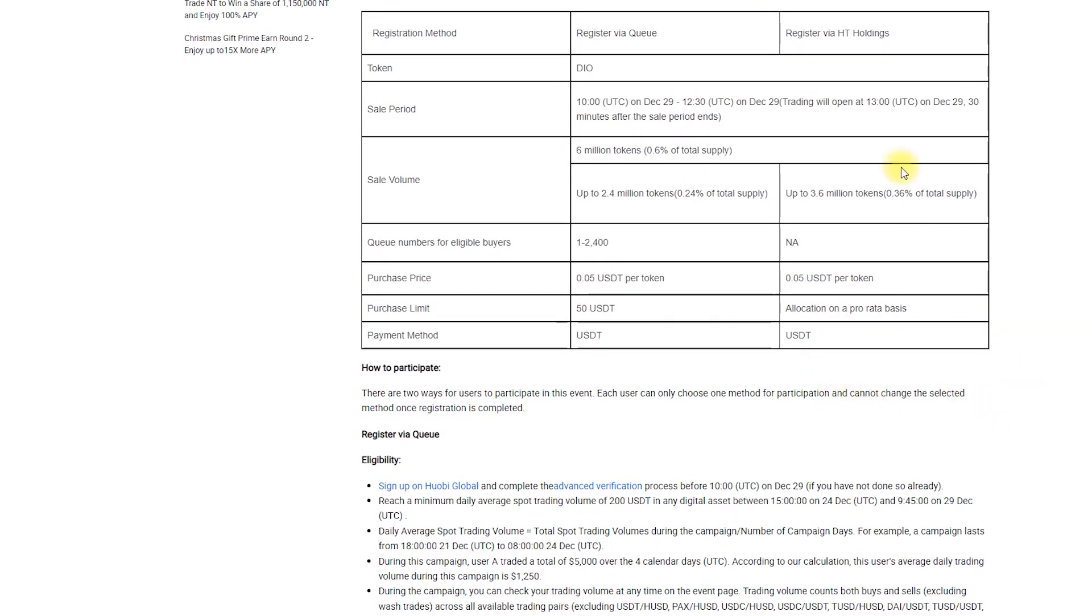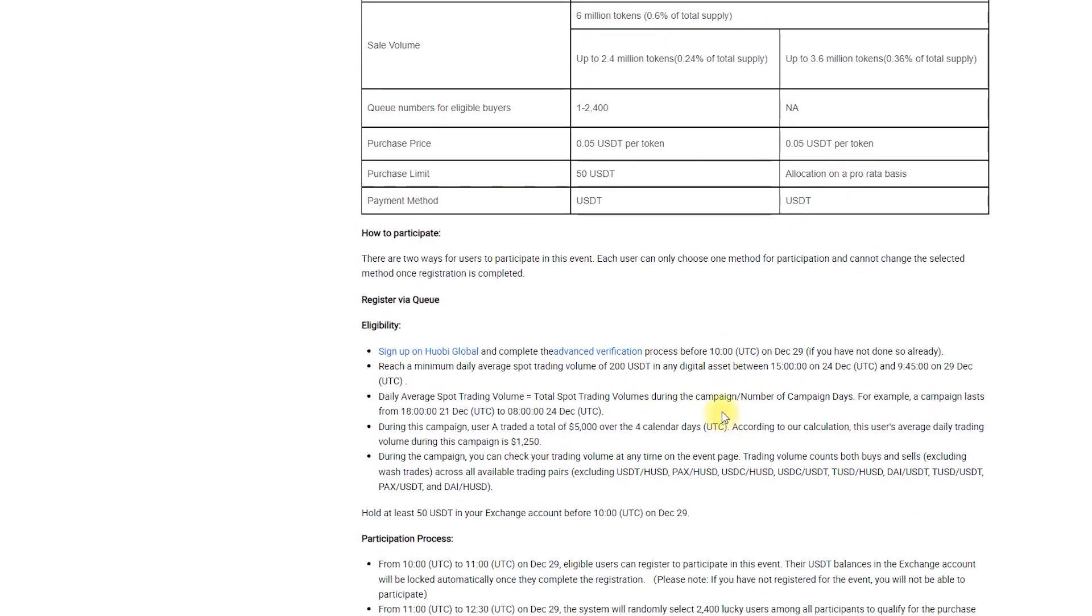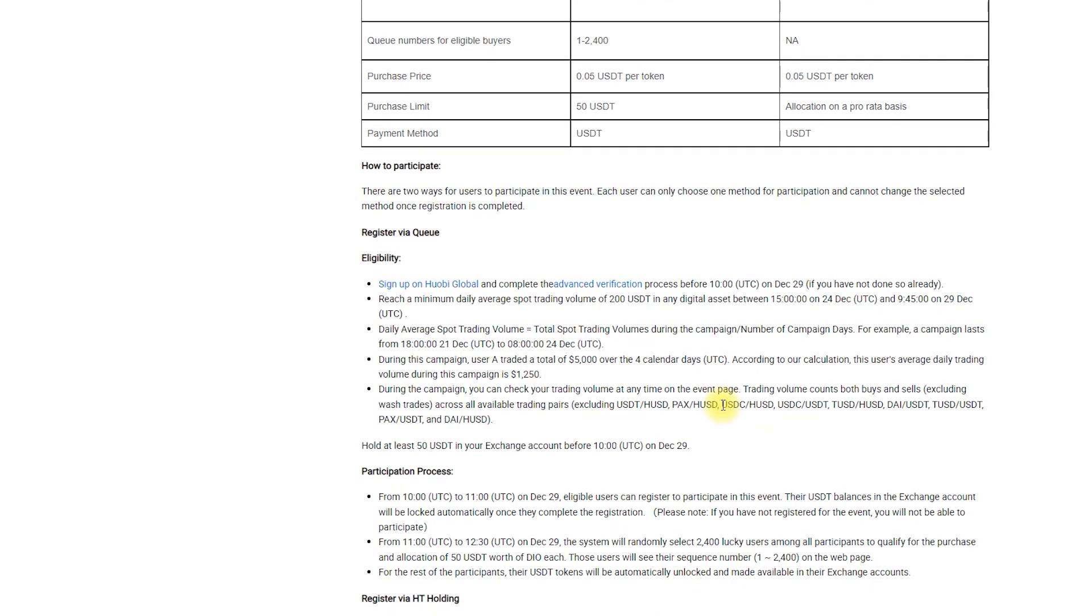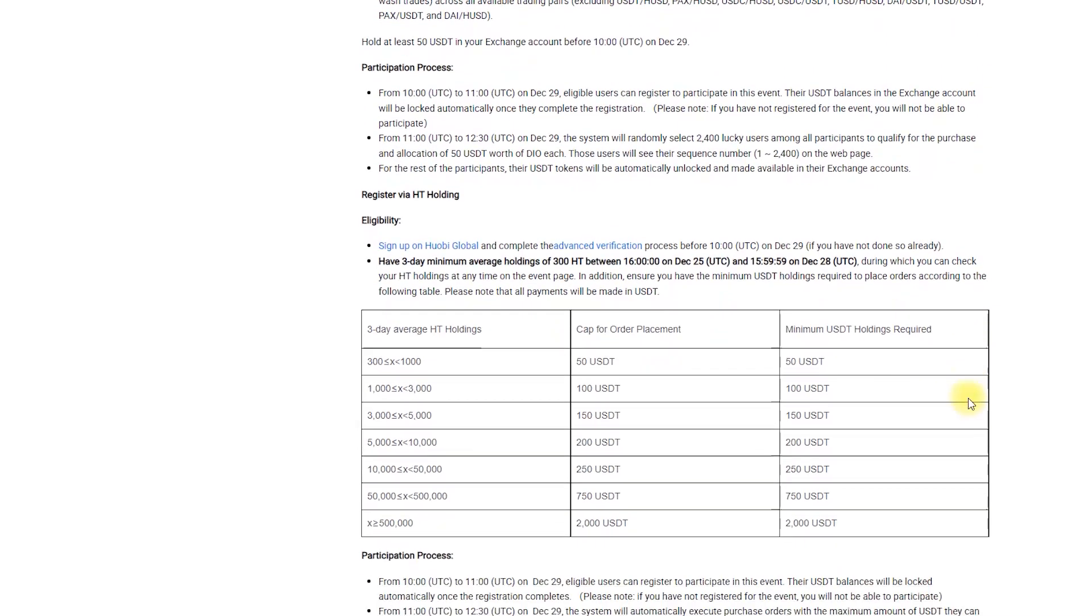With the cost of one token DIO at 0.05 USDT, you can get exactly 1000 tokens. Being one of 2400 people who get chosen will be awesome. But if you want a better chance and perhaps already have some HT tokens, you can participate with the second method.